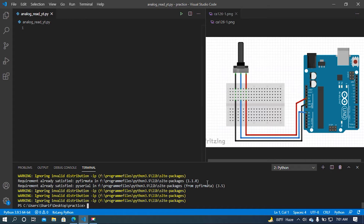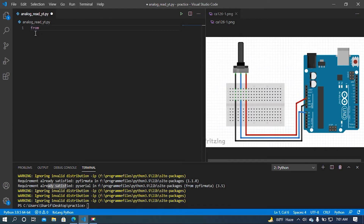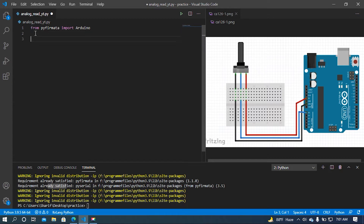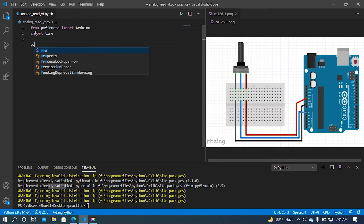I already installed it, so the requirement is already satisfied. Now, first of all I am going to import the Arduino class from pyfirmata. So I will call the pyfirmata module: from pyfirmata import Arduino. After that I am going to import time for generating a delay.